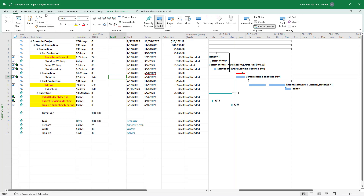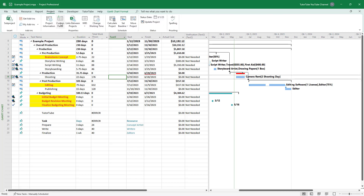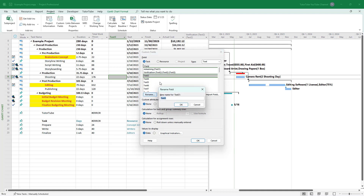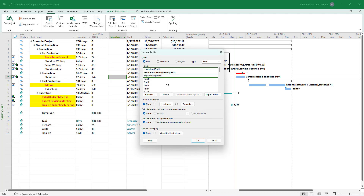To set it up, go to the Project tab and select Custom Fields. Under Task, select Text Three. You can also rename it — I'm going to rename it to 'Importance'.